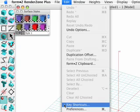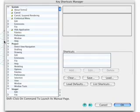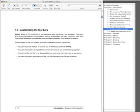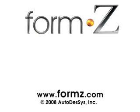Selecting the key shortcuts item from the Edit pull-down menu invokes the key shortcuts manager dialog, where the key commands can be customized. For more details about how this can be done, please consult Section 1.9 of the User's Manual. This concludes the Form Z introduction tutorial.